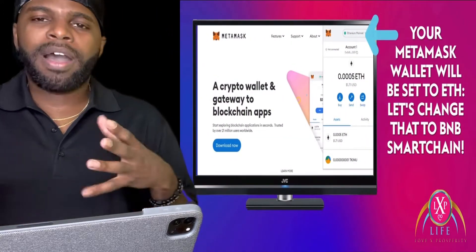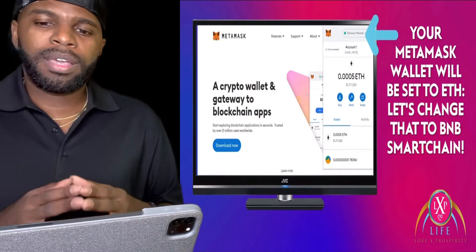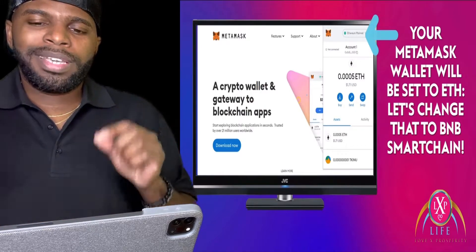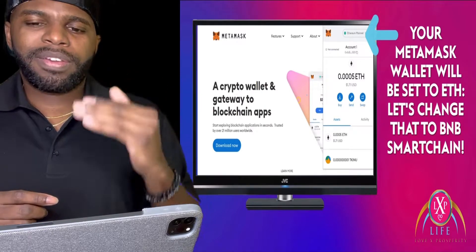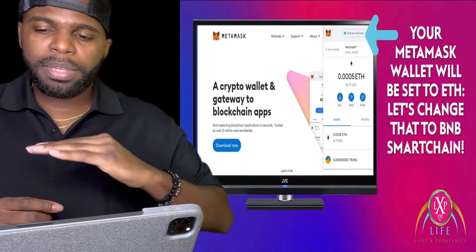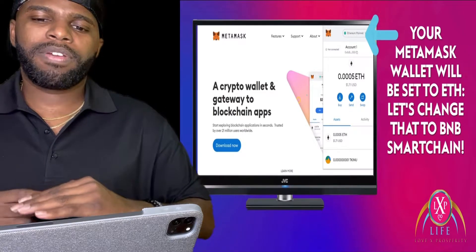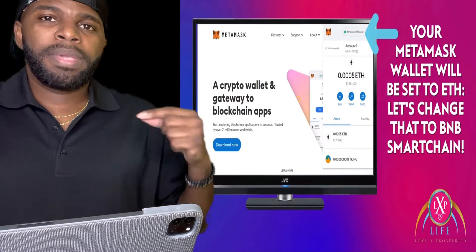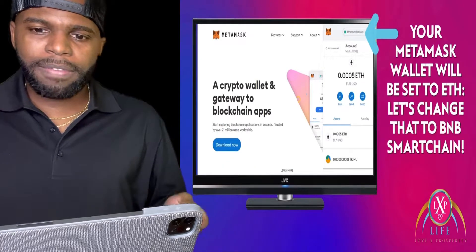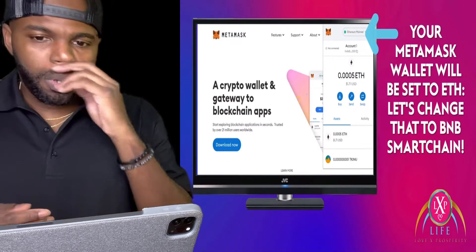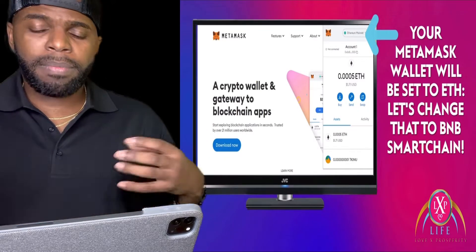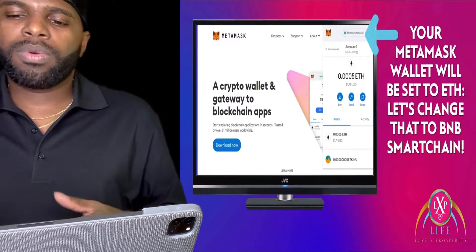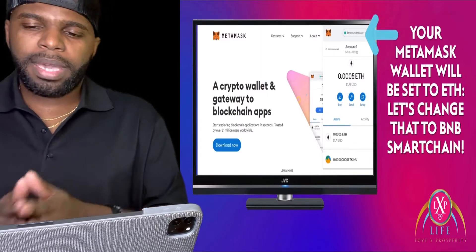After you've written down your recovery phrase, you need to change the Ethereum main network to the BNB Smart Chain network. Very, very important. In order for you to participate in Love X Prosperity Life, you're going to need to be on the BNB Smart Chain network. As you can see in this picture, once you create your MetaMask wallet, you're going to see Ethereum main network. Your MetaMask wallet will be set to ETH, which stands for Ethereum main network.